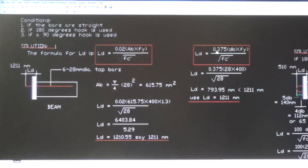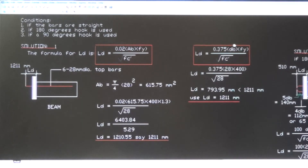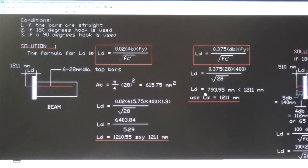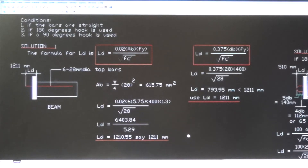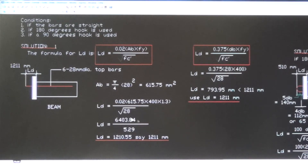The second formula for straight bar development length is: LD = 0.375 × db × fy / √fc′, using the bar diameter rather than the area. Substituting: LD = 0.375 × 28 × 400 / √28 = 793.9 millimeters. This is less than the 1211 mm calculated previously. Therefore, for safety, use the larger value: LD = 1211 millimeters for the straight bar.